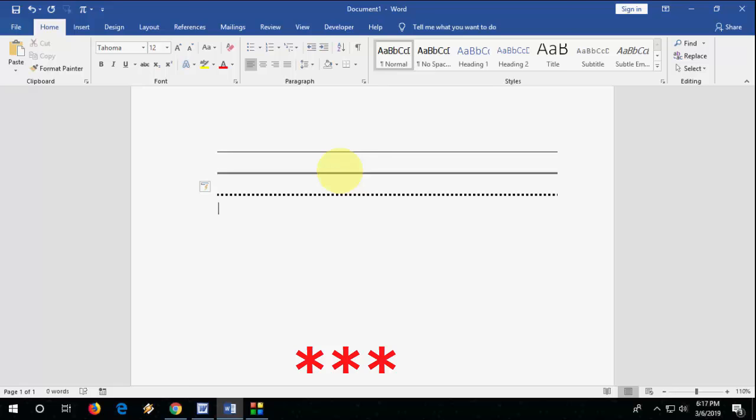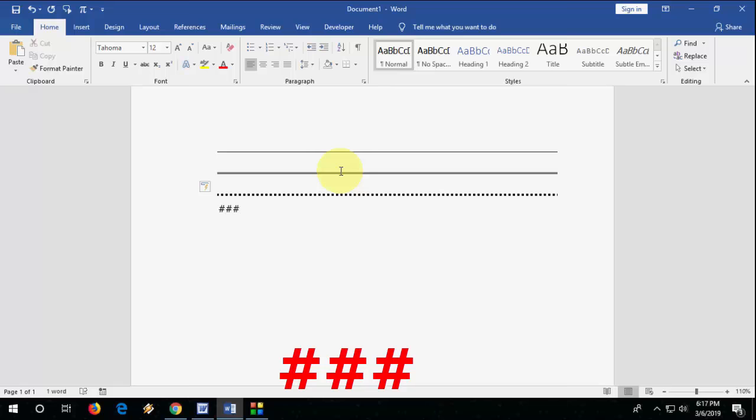And one more thing, if you want another style line, you can go with the hashtag. Type hashtag three times and then hit enter.